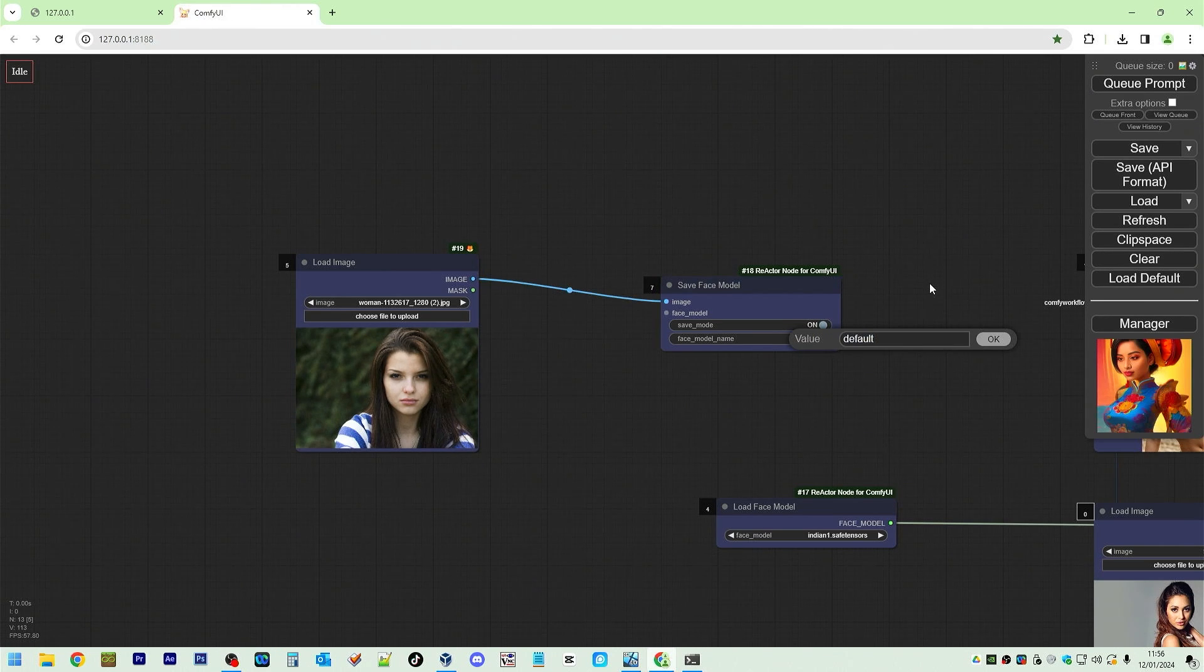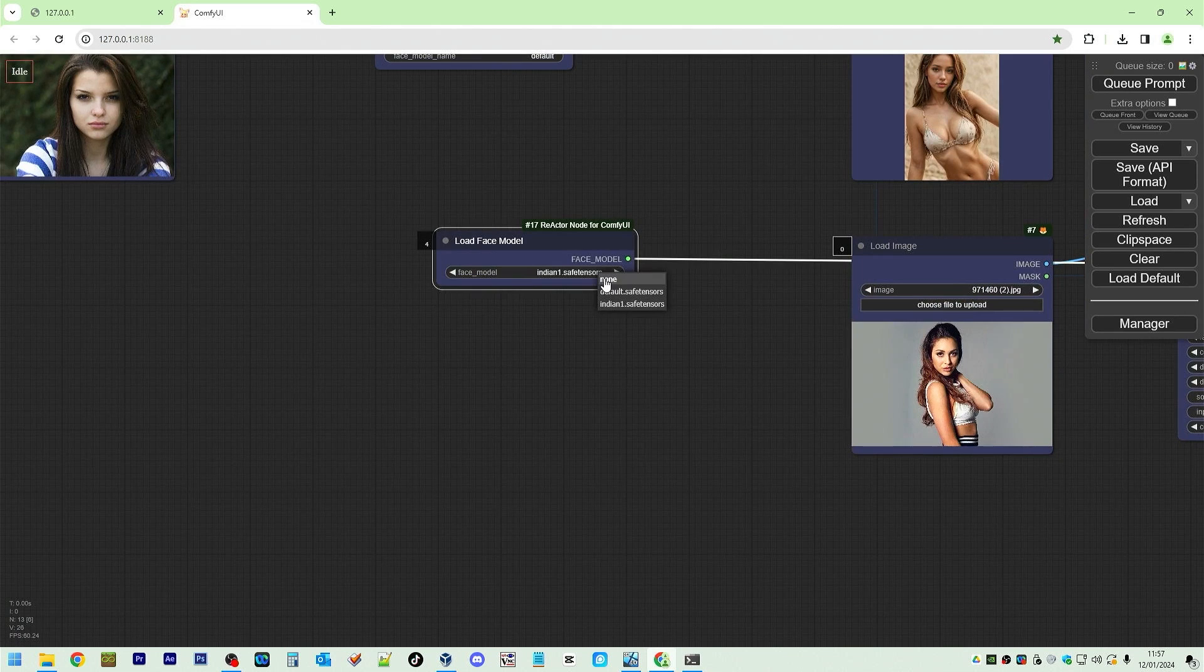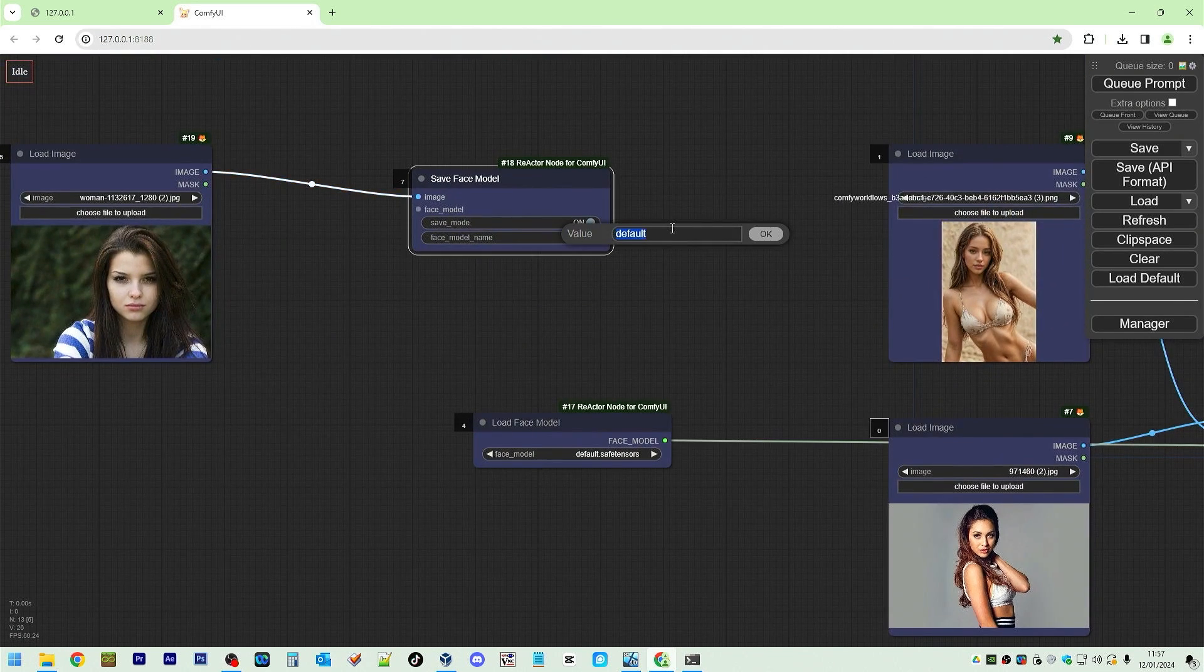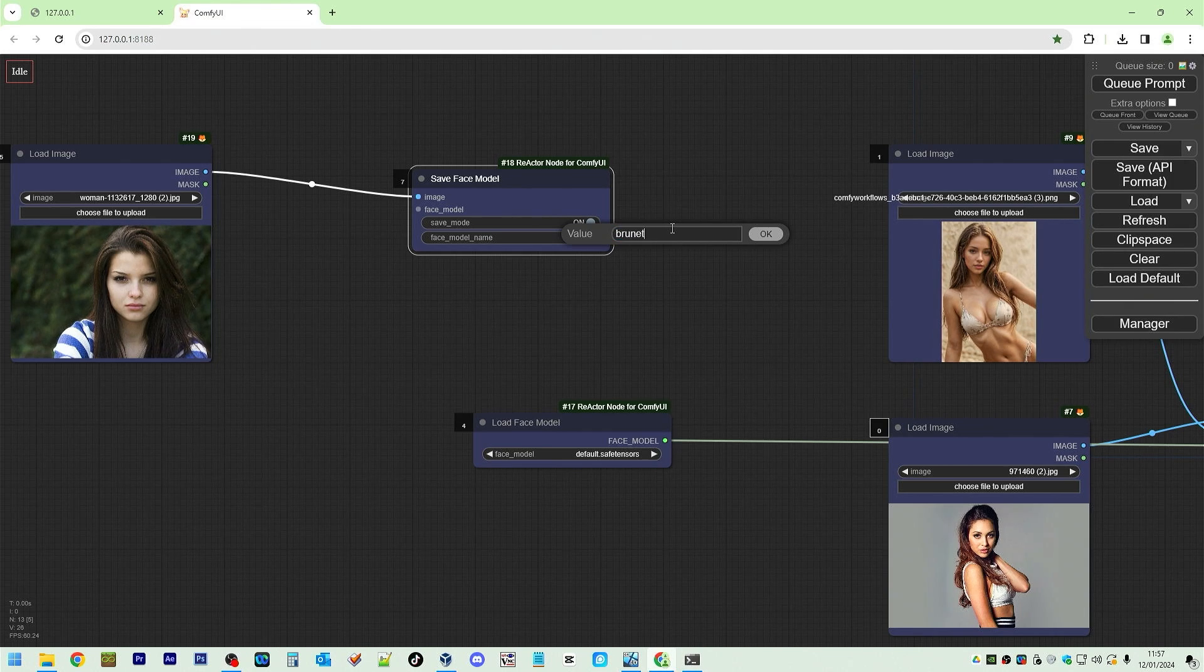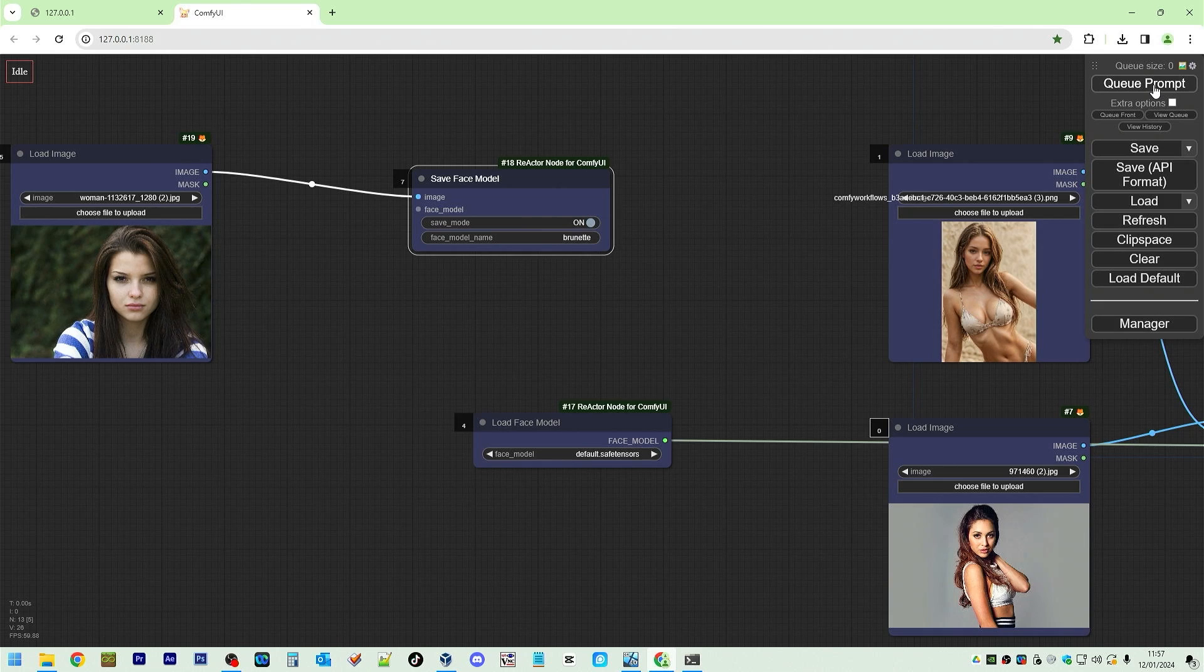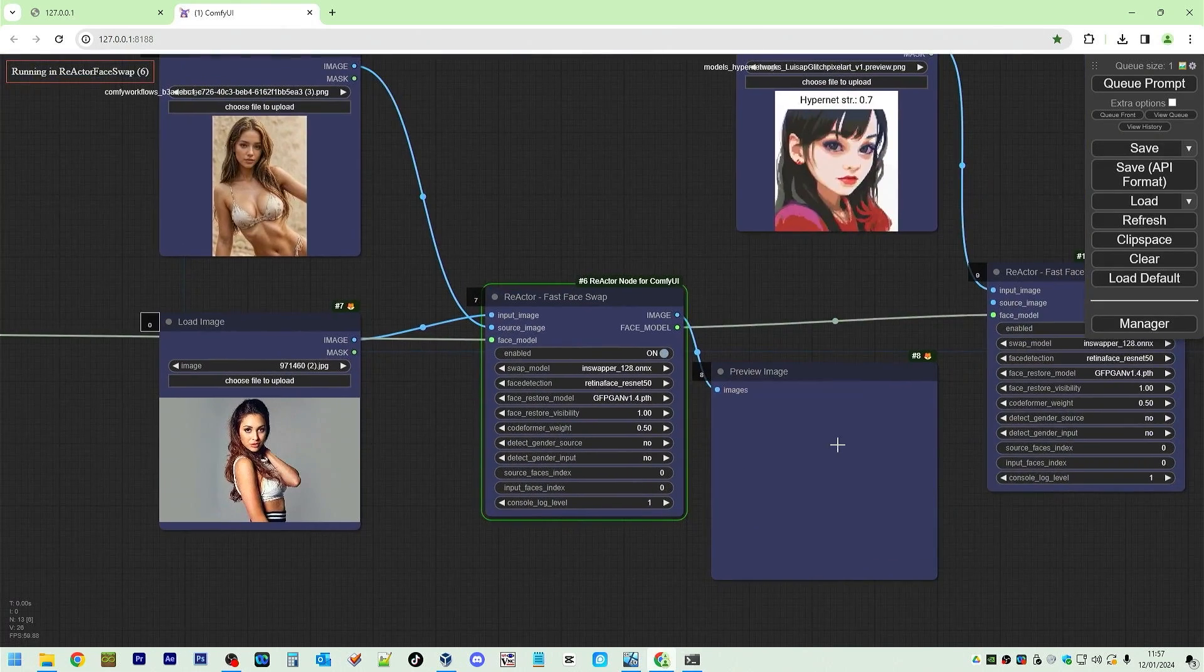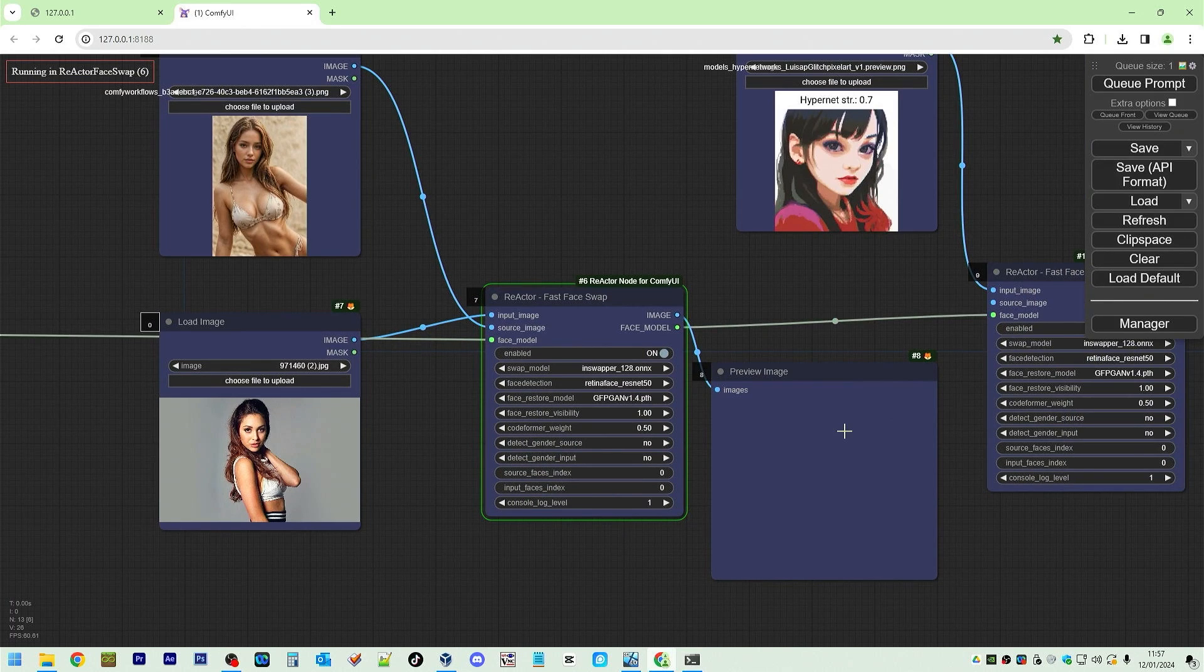Now I need to do refresh. And it should give us the option of default. How about the default? Let's change this to, say, Bruna. And run this. And it's going to use this face for default here, too. Let's wait for this to finish.